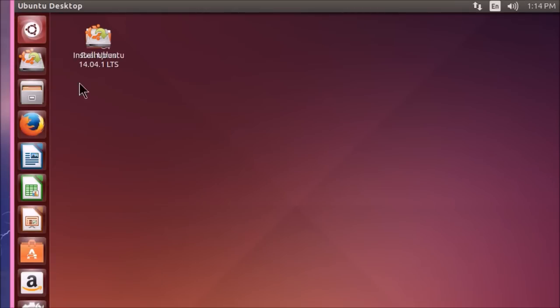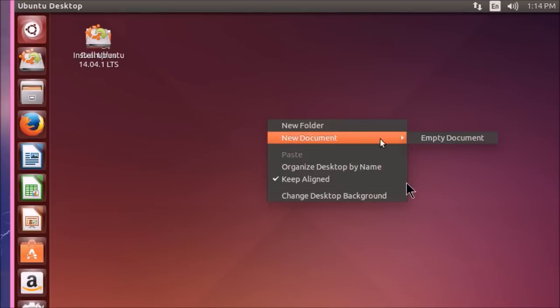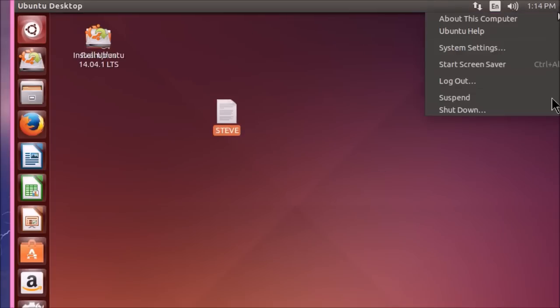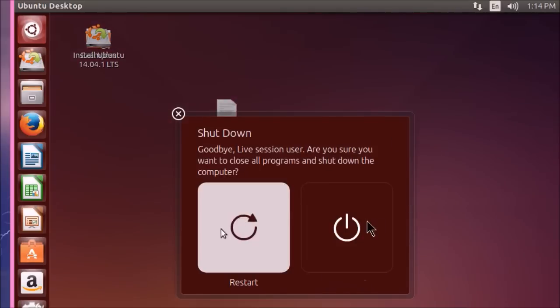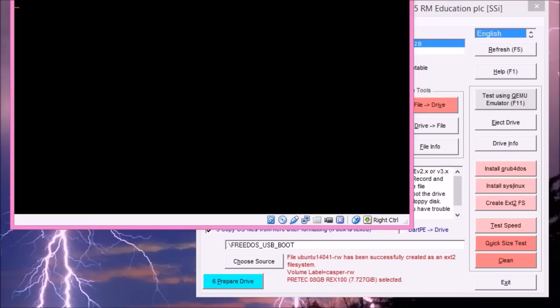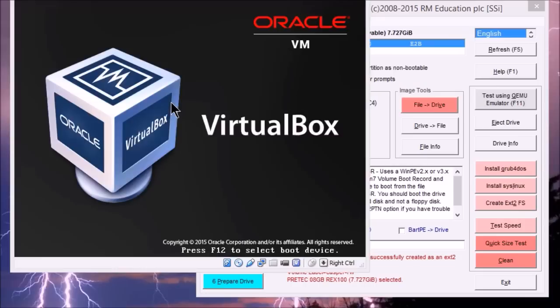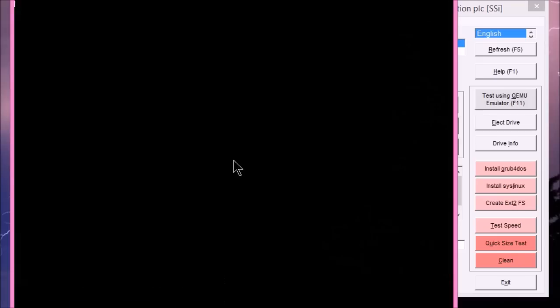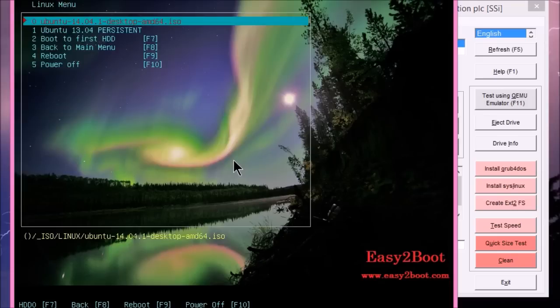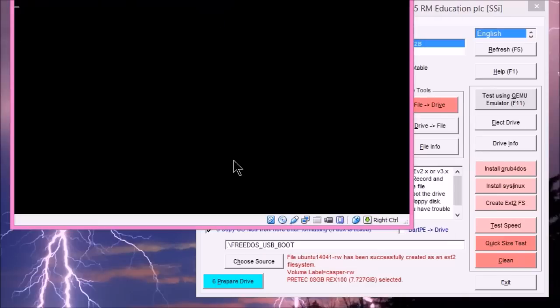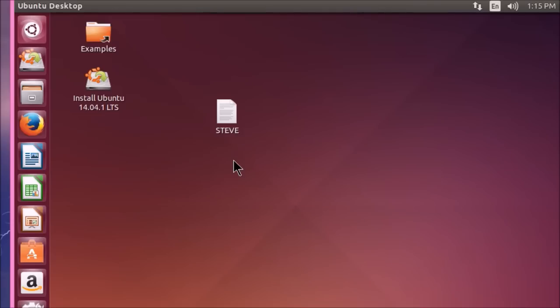There we go. So if we change something on here. So I can do a new document maybe. Like that. And then I'll just reboot and see what happens. As you can see, it's remembered the changes and we've got our document is still there.